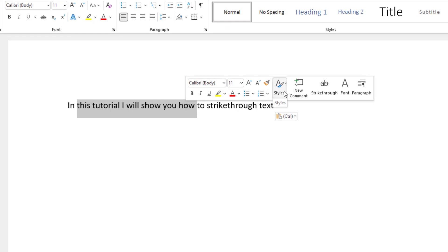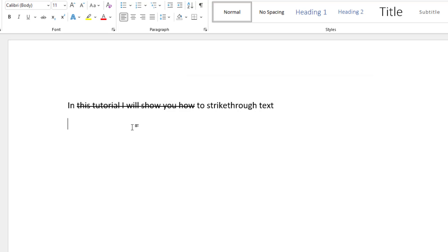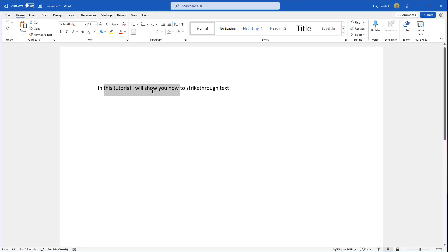If you scroll over to the right on this bar, you'll see the AB with the line through it and the text that reads strikethrough. If you click on this, you will have stricken through the highlighted text. That is the first and probably the easiest way to do this.